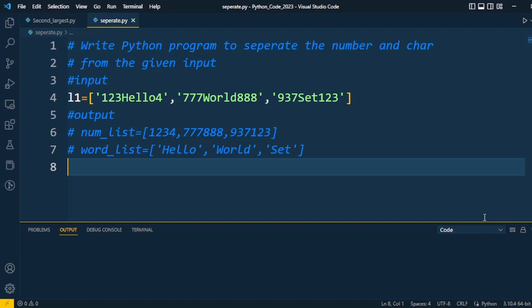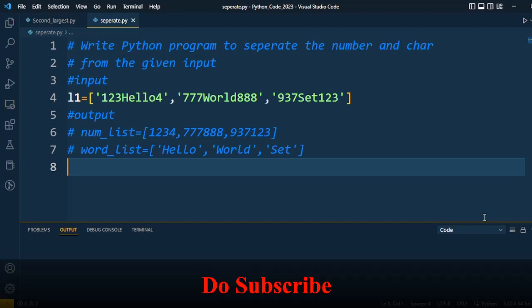Before I start, if you are visiting the channel for the first time, please subscribe and press the notification bell icon so that you can get the latest updates on this interview preparation topic.